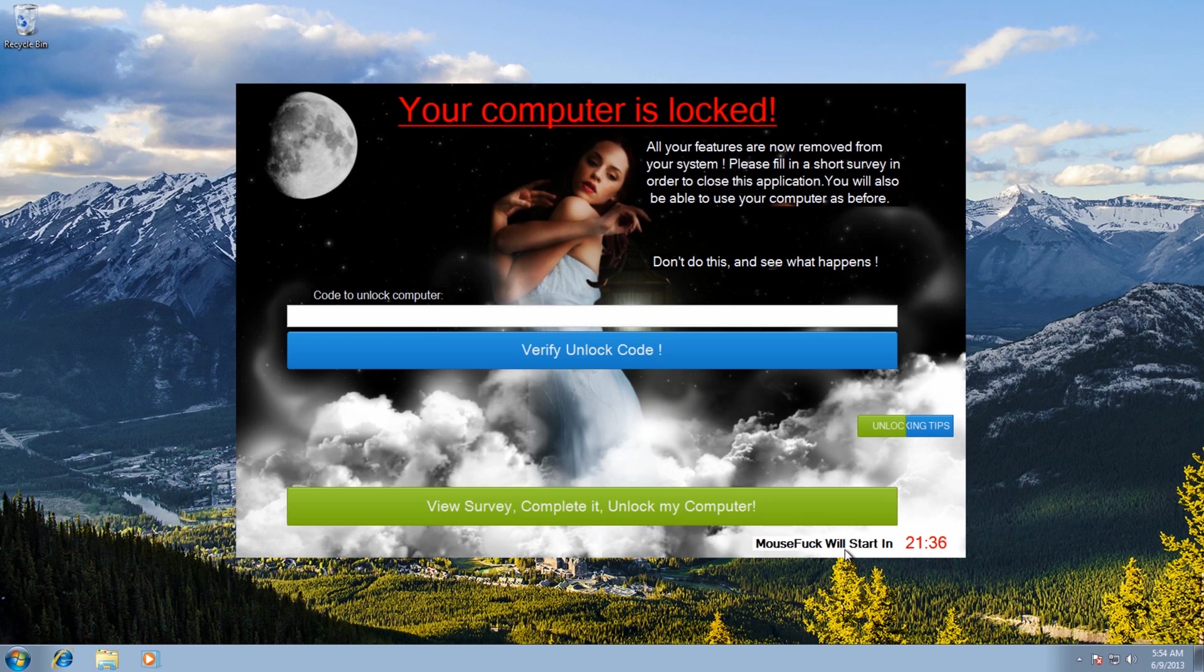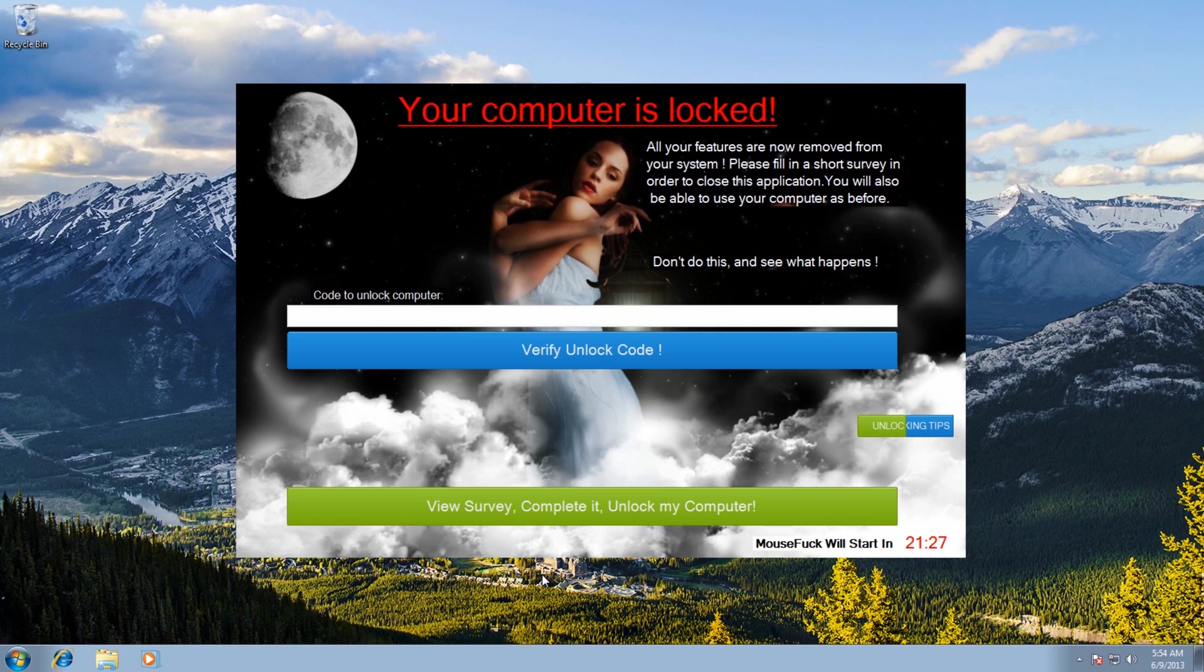There's also a mouse lock which will start in 21 minutes. Now what this is going to do is basically probably change your mouse settings, i.e. probably change your buttons around like left click would then become right click and your scroll button will all be messed up. They just mess around with your settings.